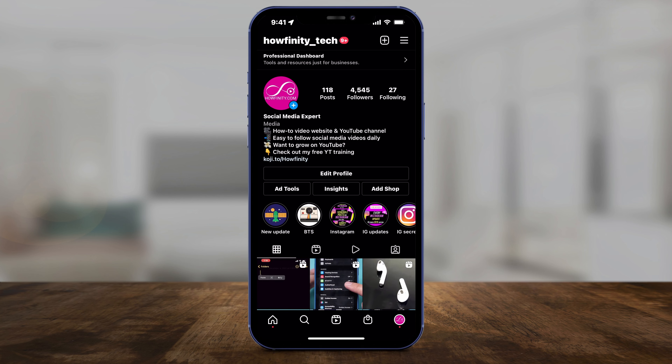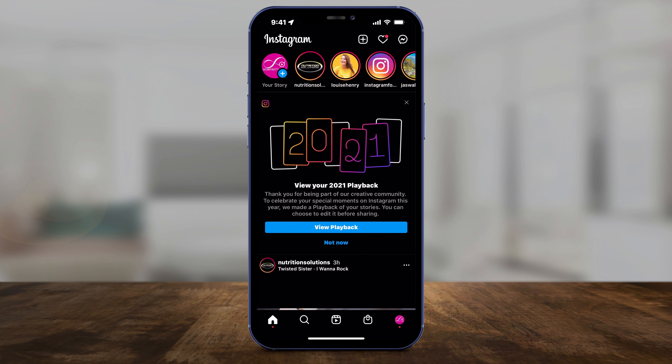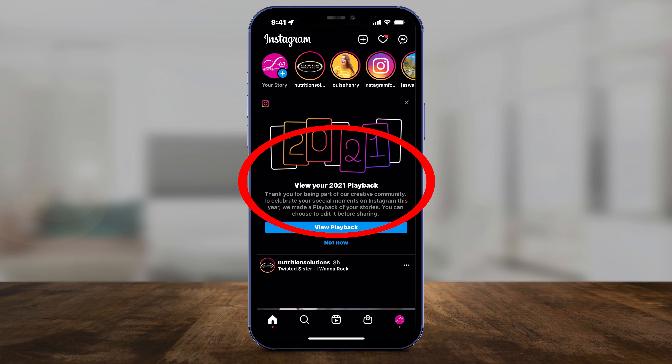To access it, open up Instagram and go to your homepage. This was released on December 9th and they're releasing it to more accounts over the next few days, so go ahead and refresh your account and you should see it right on your homepage.